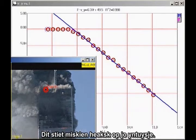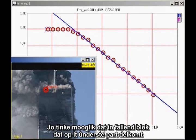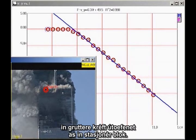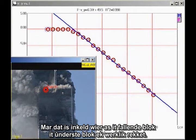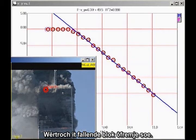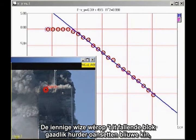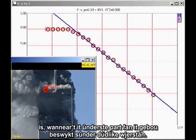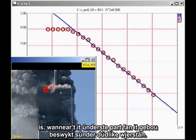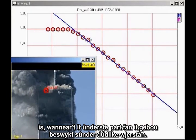This may seem counterintuitive to you. You might think a falling block coming down on the lower section of the building would exert a greater force than a stationary block. But that is true only if the falling block actually impacts the lower block, which would cause the falling block to decelerate. The only way the falling block can continue to accelerate smoothly, as we see here, is for the lower section of the building to give way without significant resistance.